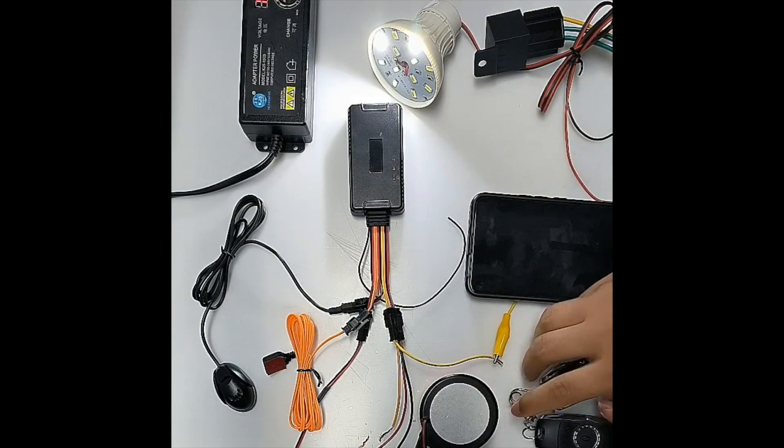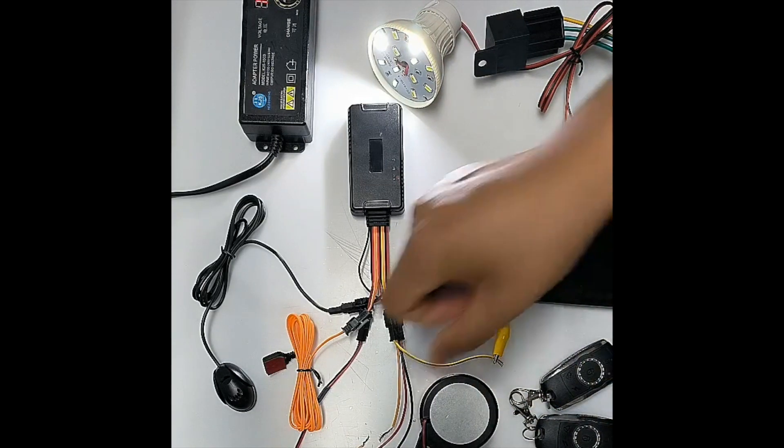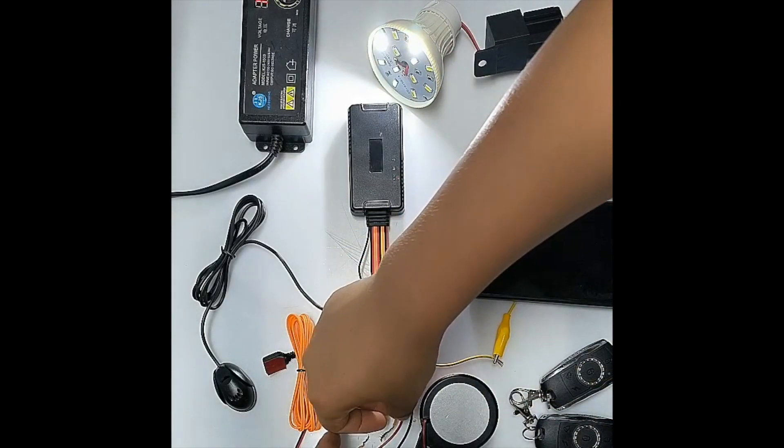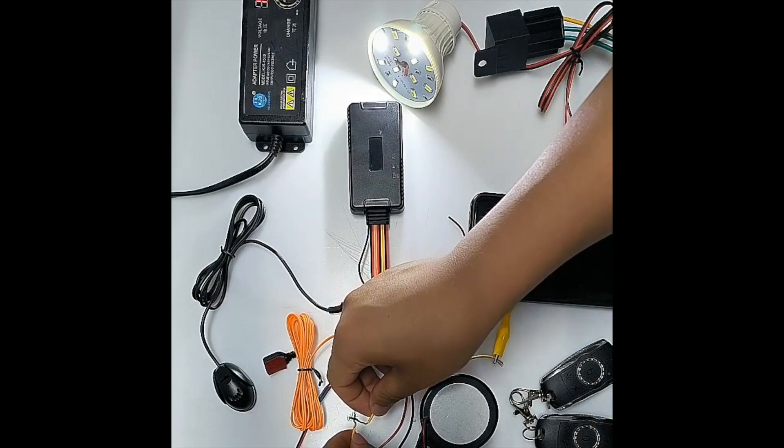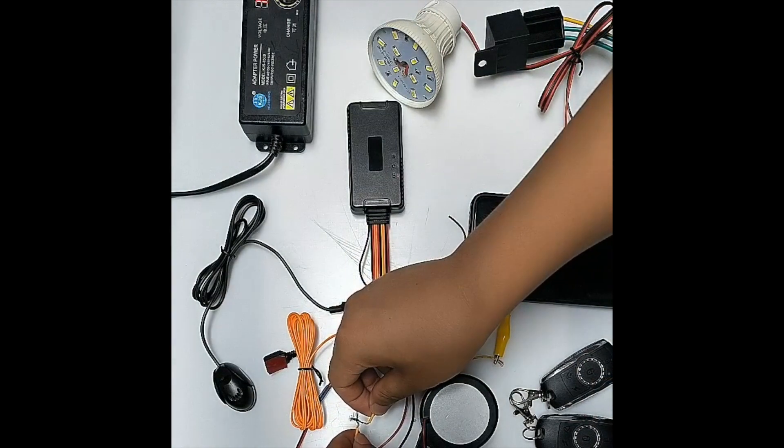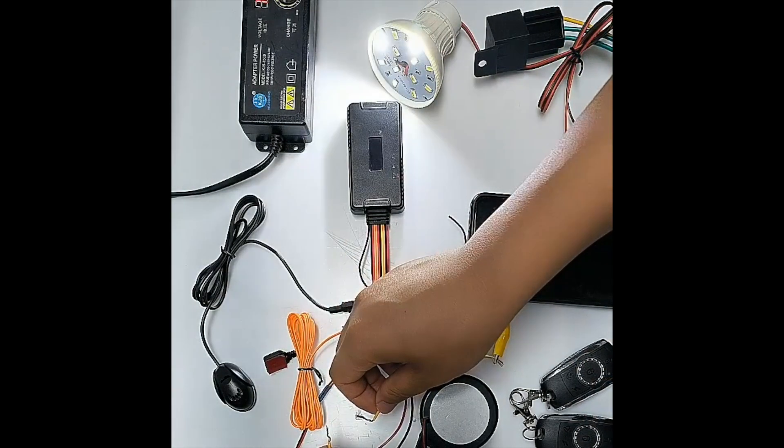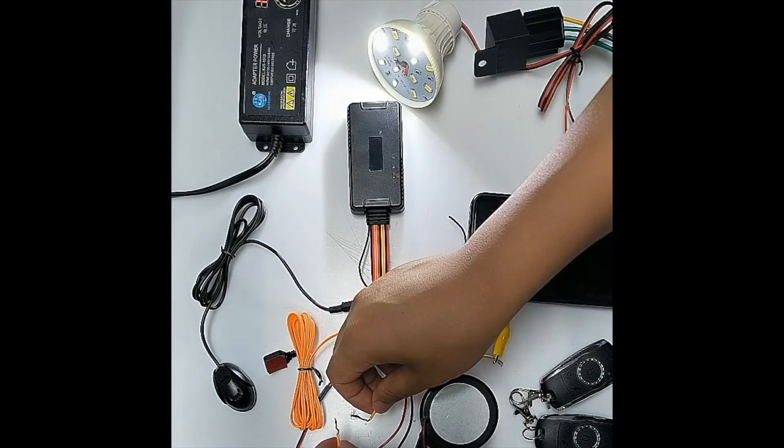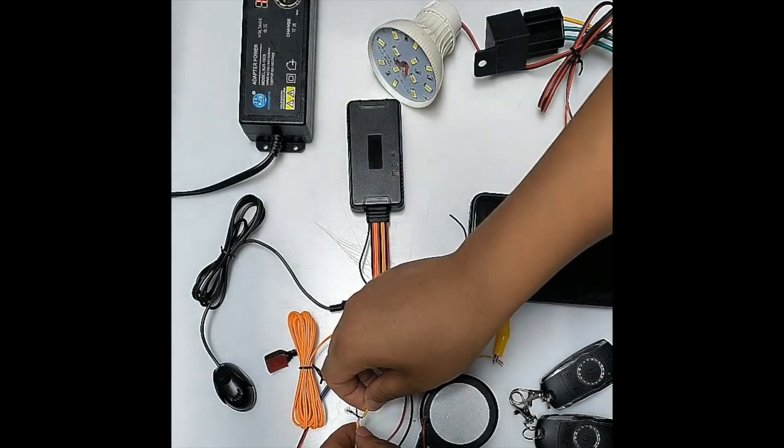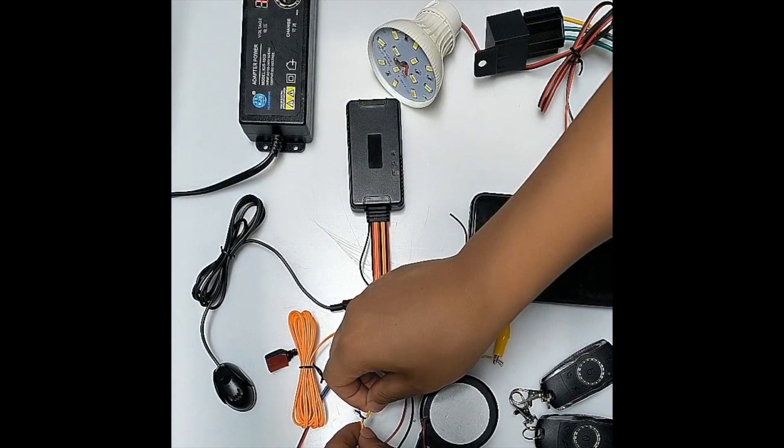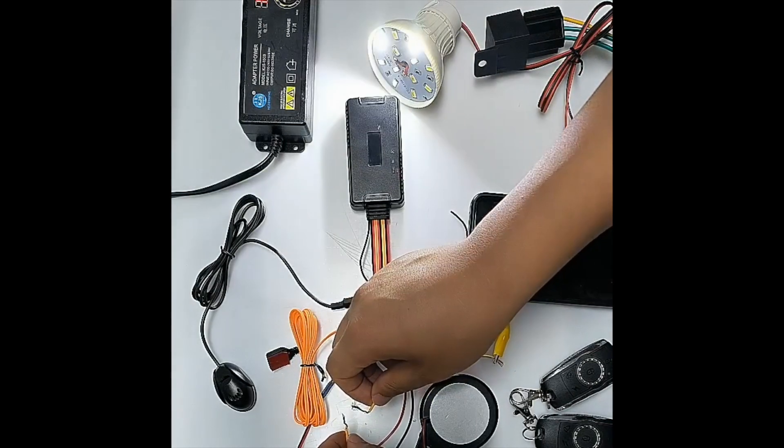And if we do not disarm the remote, any attempt to turn on the engine will fail. So you can see the light will go off because the device has commanded the relay to turn off the engine.